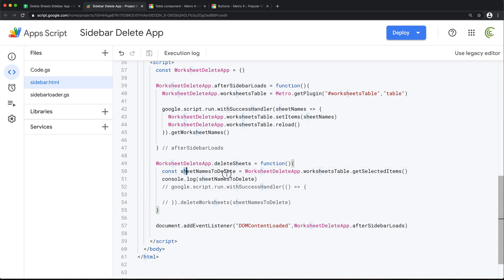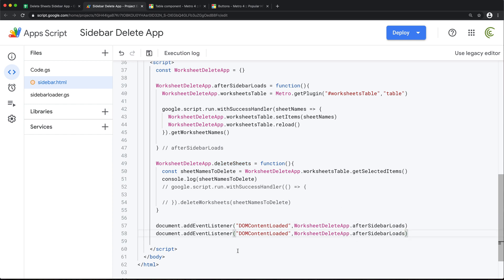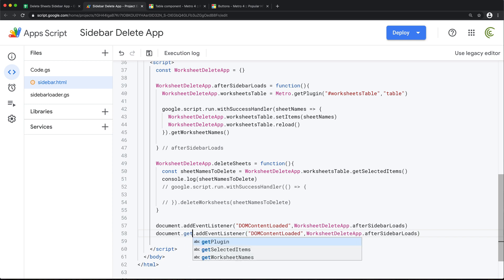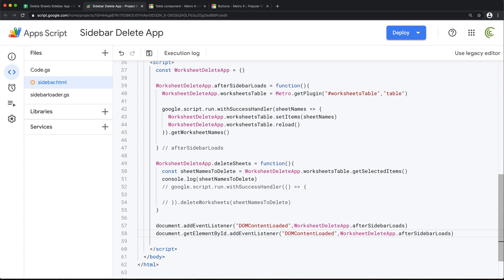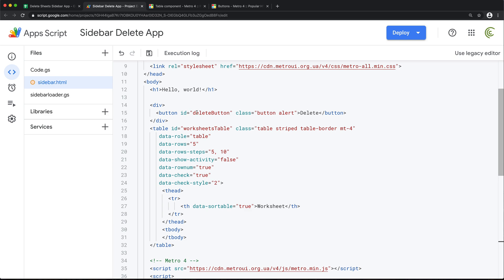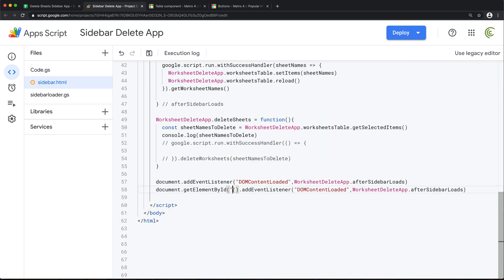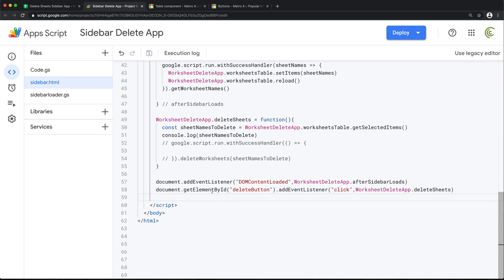We need this to run at some point — specifically when we click the delete button. So let's assign an event listener. I'll copy-paste this line, this time doing getElementById and the ID of our button, which I called deleteButton. The event is going to be when we click that button, we want to run the deleteSheets function. So now we should be able to click the button, that should run the function, and that should hopefully get our selected items and console log to see what it looks like.